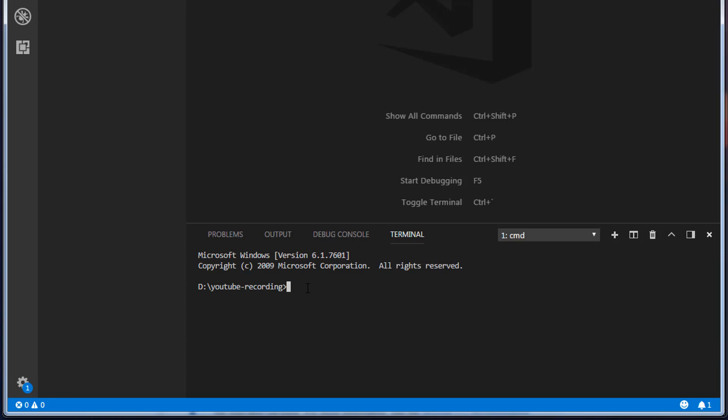The next step is we need to create an Angular project. To create a new Angular project, type this command ng new and your project name. In this case, book-api. When you execute this command, this is going to download the Angular project skeleton for us. This will take a while.